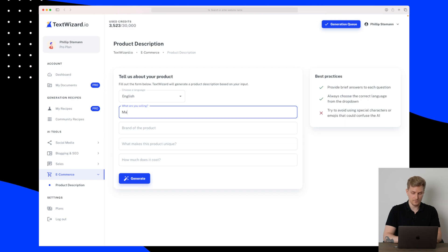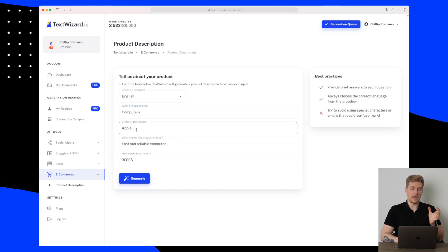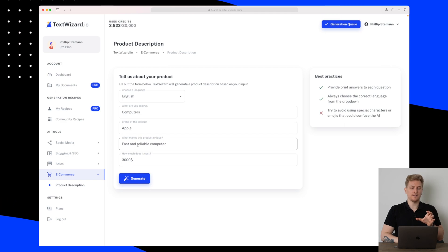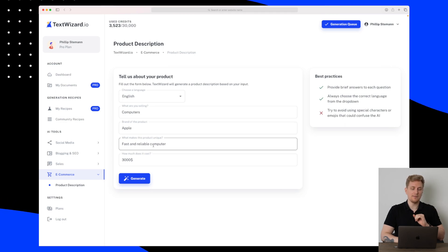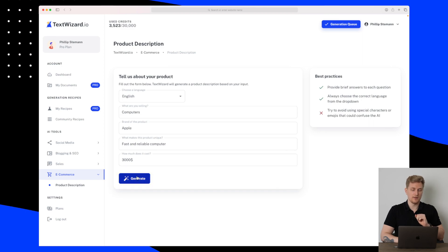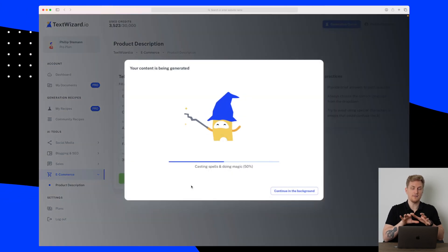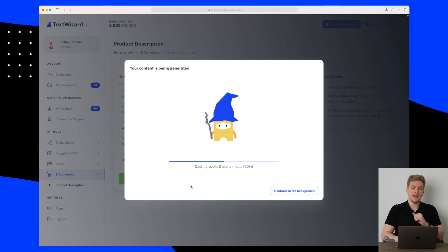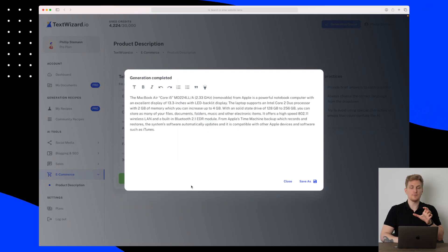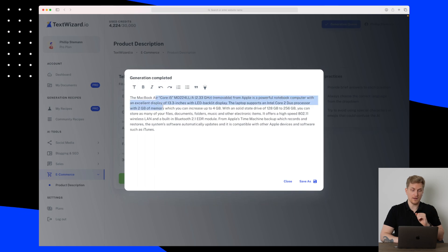So I've entered that I'm selling computers of the brand of Apple and the unique selling proposition is that it's fast and a reliable computer. The price is 3000 US dollars. So let's generate some product description based on this and let's see how it will go. So this was rather fast and it's pretty precise what it's talking about.